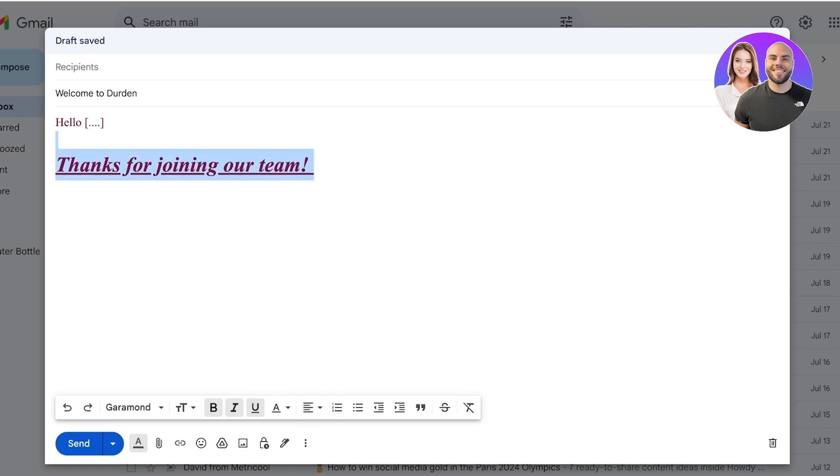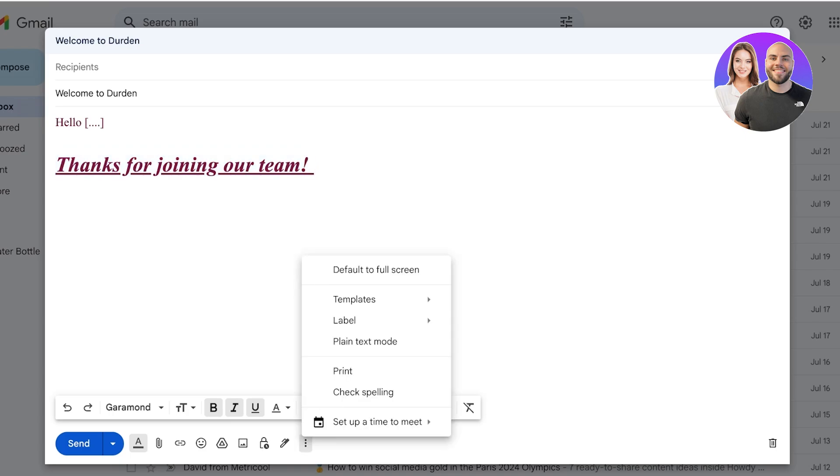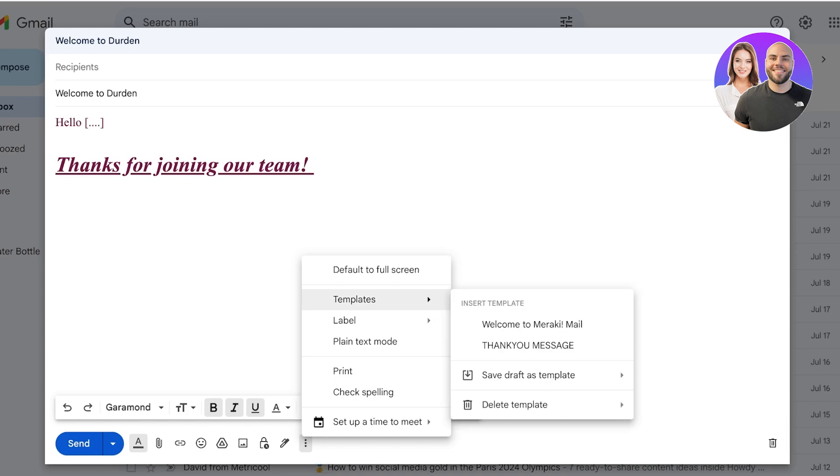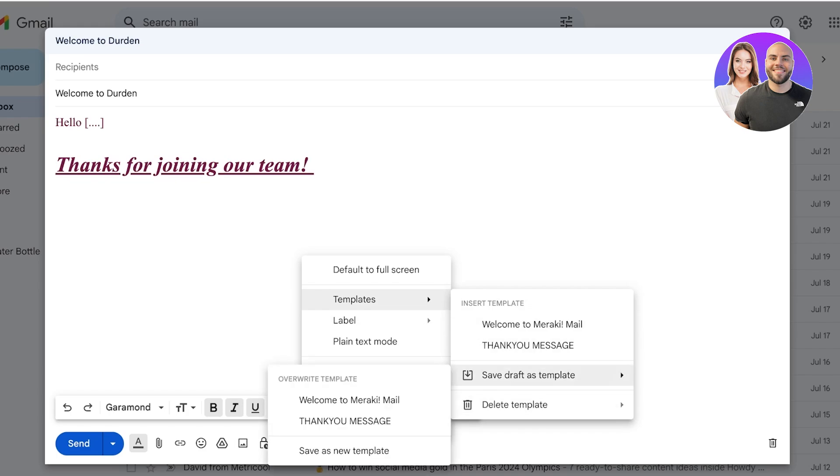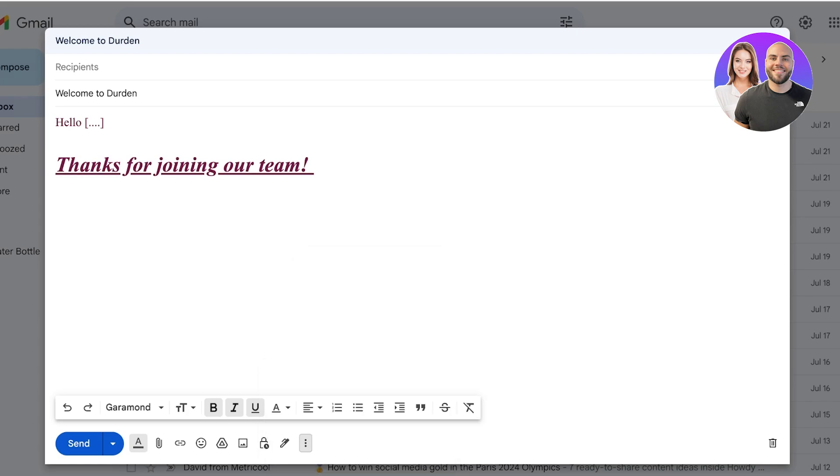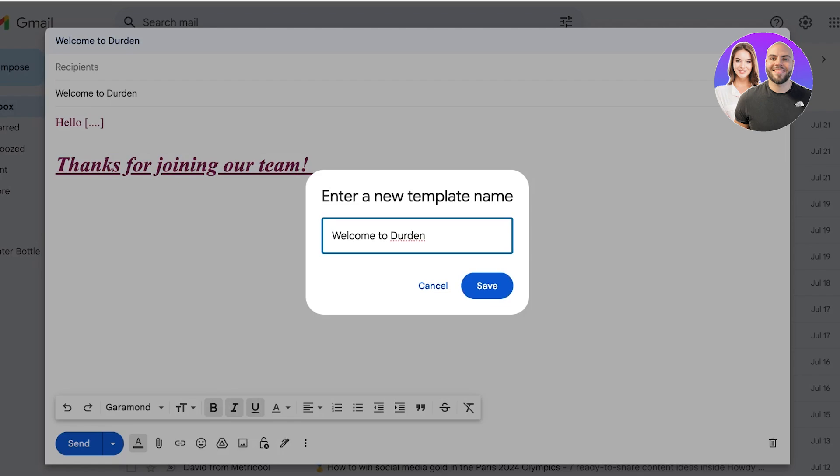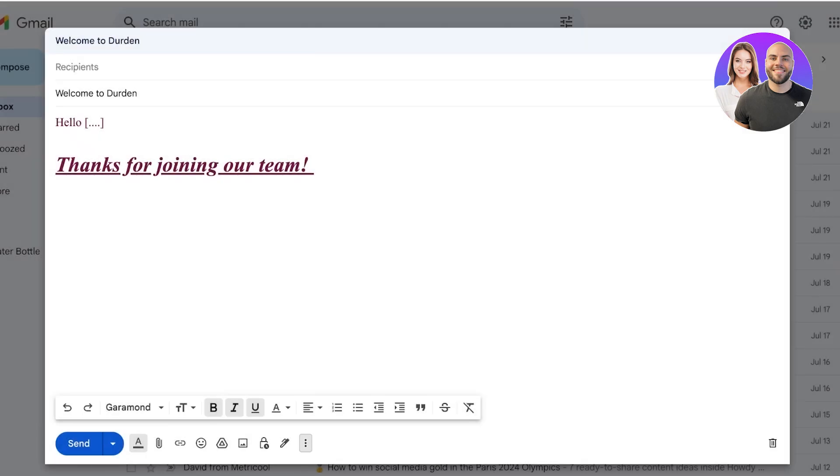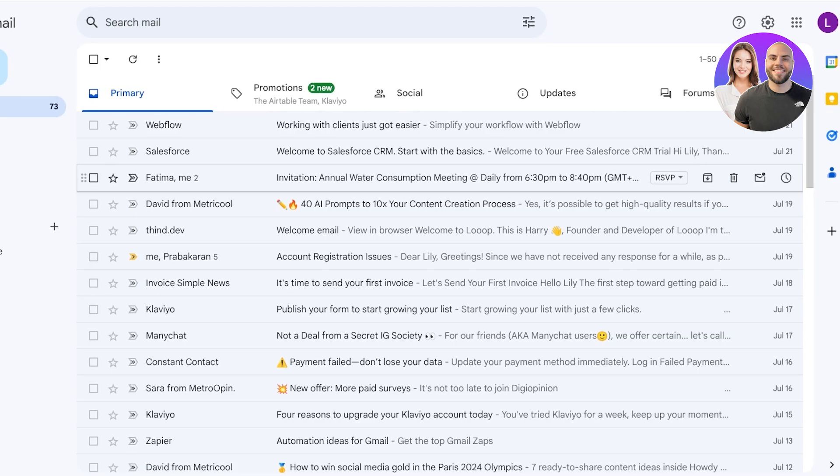Once you have selected your full formatting for your mail, you're going to click on these three dots on the bottom right. Once you click on these three dots on the bottom toolbar, you're going to click on templates and after that you're going to see a pop-up. In this pop-up you're going to click on save draft as a template and this will save it as a new template. You're going to name this template. This might be my Durden welcome mail, I'm just going to save it as Durden welcome and then I'll just click on save. Once I've done that this will save this as a draft.